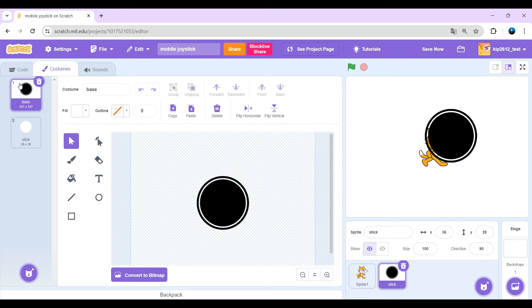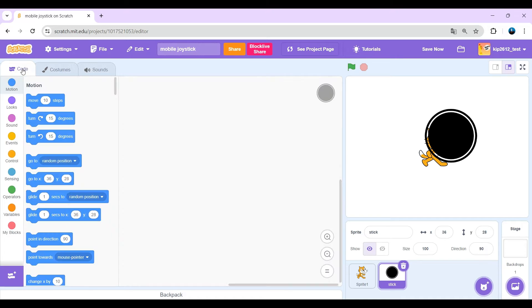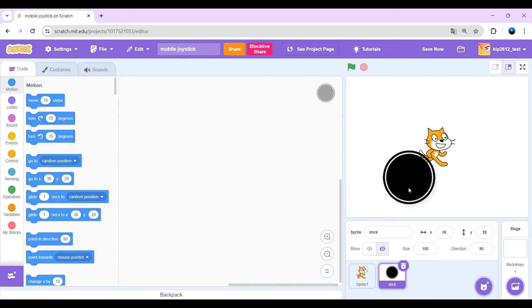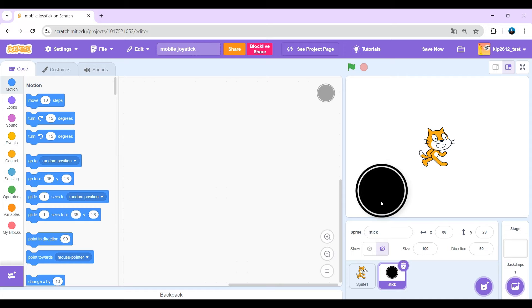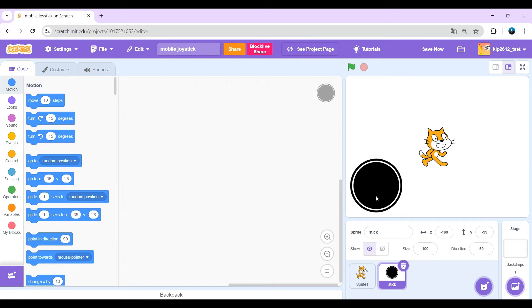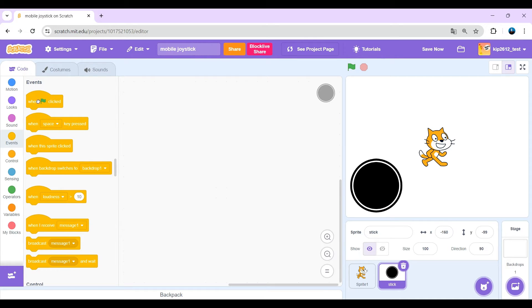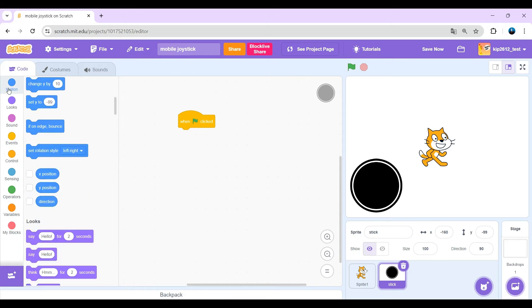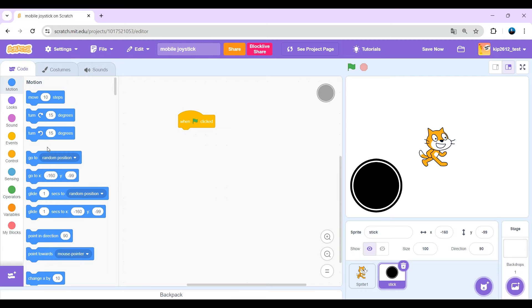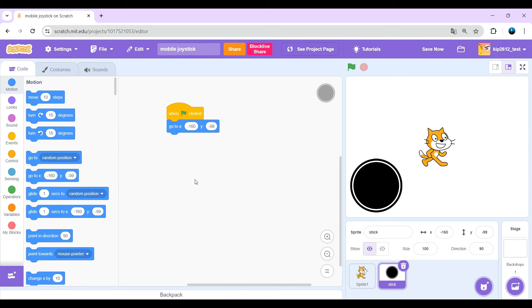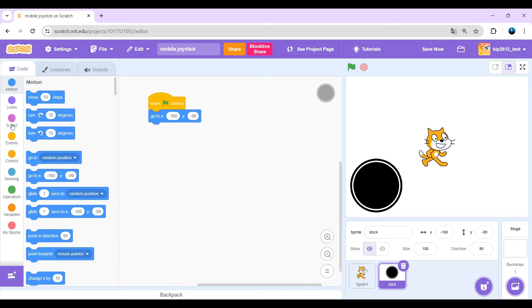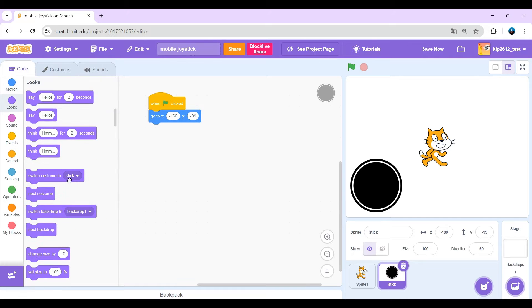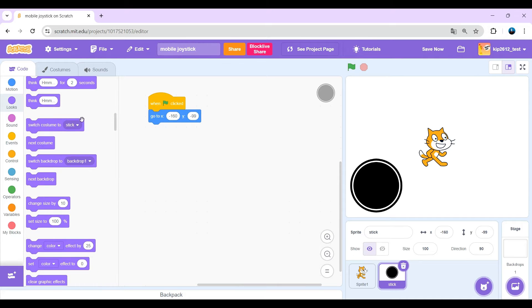Now switch it to the base costume and just drag the joystick into a place where I want the joystick. I want it here, so just when green flag clicked, go to that position and just switch costume to the base.